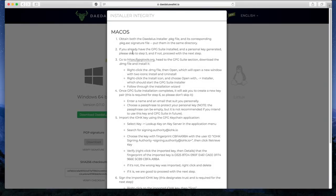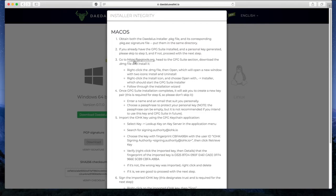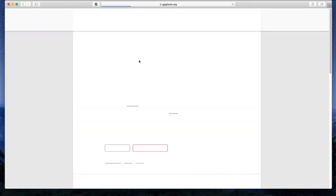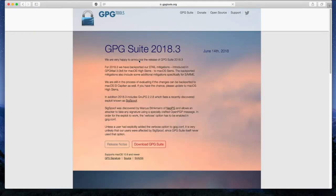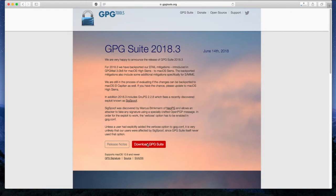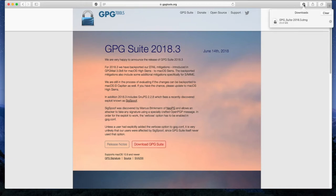Now I'm going to go back to the steps. Step 2: if you already have the GPG Suite installed and personal key generated, please skip to Step 5. If not, proceed with the next step. Go to gpgtools.org and download the DMG file and install it. Here's the GPG Suite. Download the file, and that download is now complete.